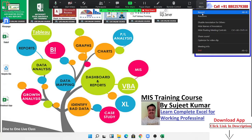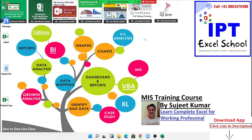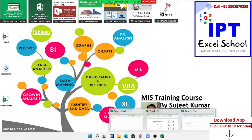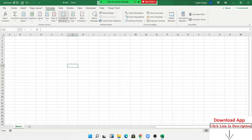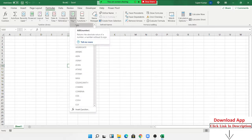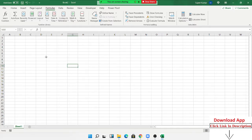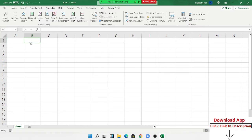Today in this class we discuss about advanced Excel mathematical formulas. We have some small formulas in this course and we discuss about applying mathematical formulas in Excel. In the first category we have the ABS formula — it means absolute value.